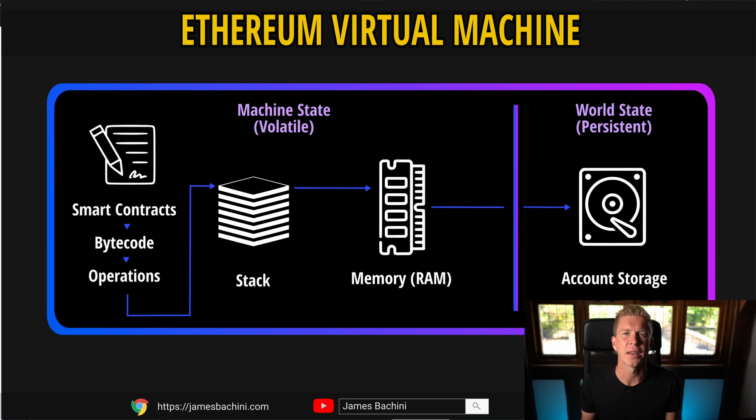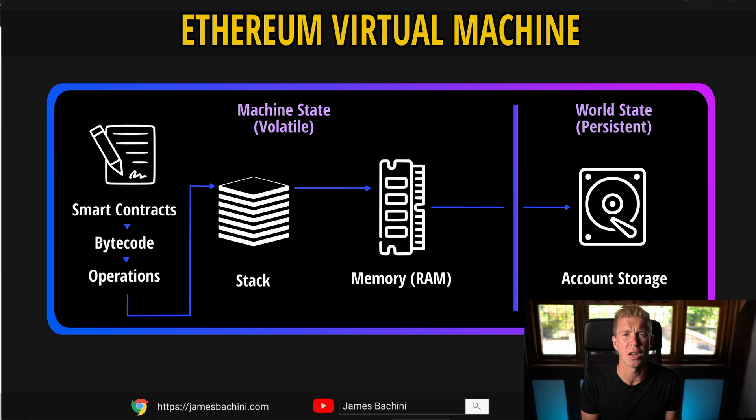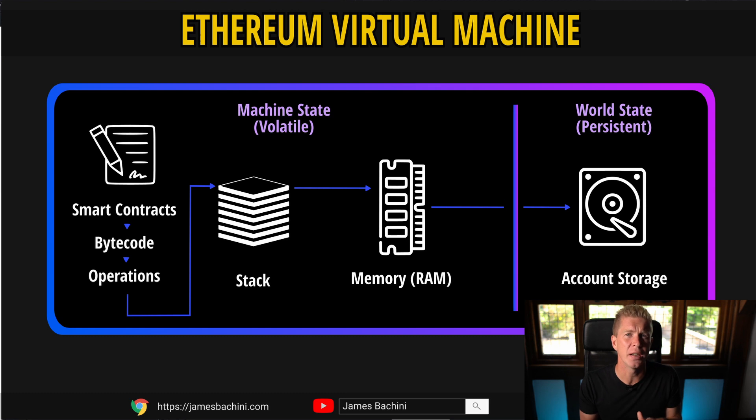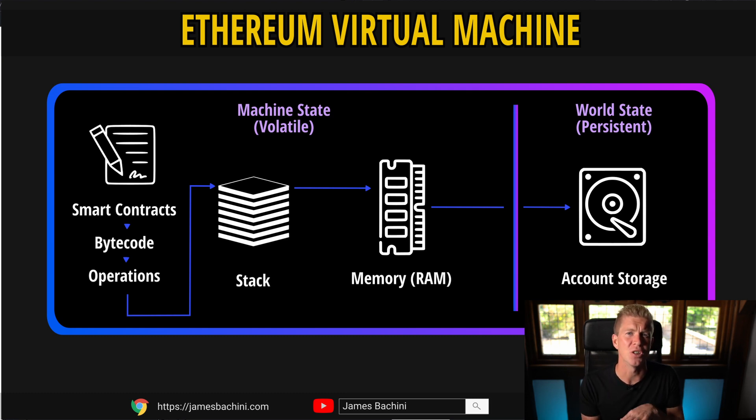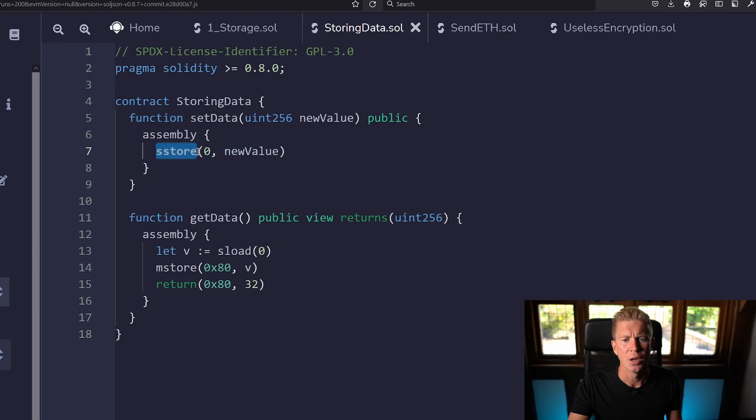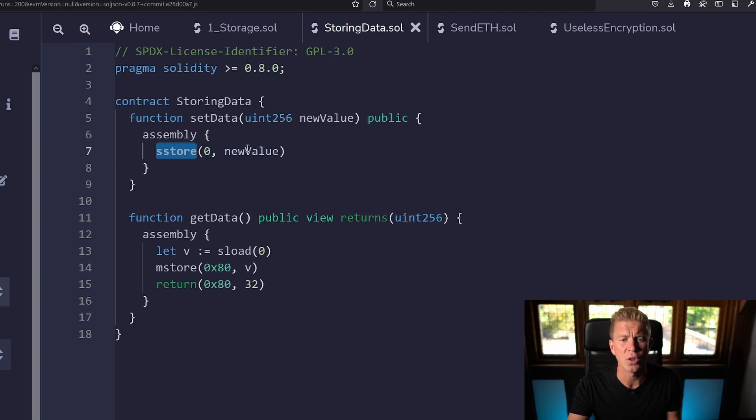And then finally you have account storage or persistent storage which is like the hard drive of the machine. So once your program or smart contract finishes executing it might hold an account balance for a user or some data like that which is stored on the decentralized network. That's what we're going to access here. We're going to use the sStore opcode to store this value so it's persistent.